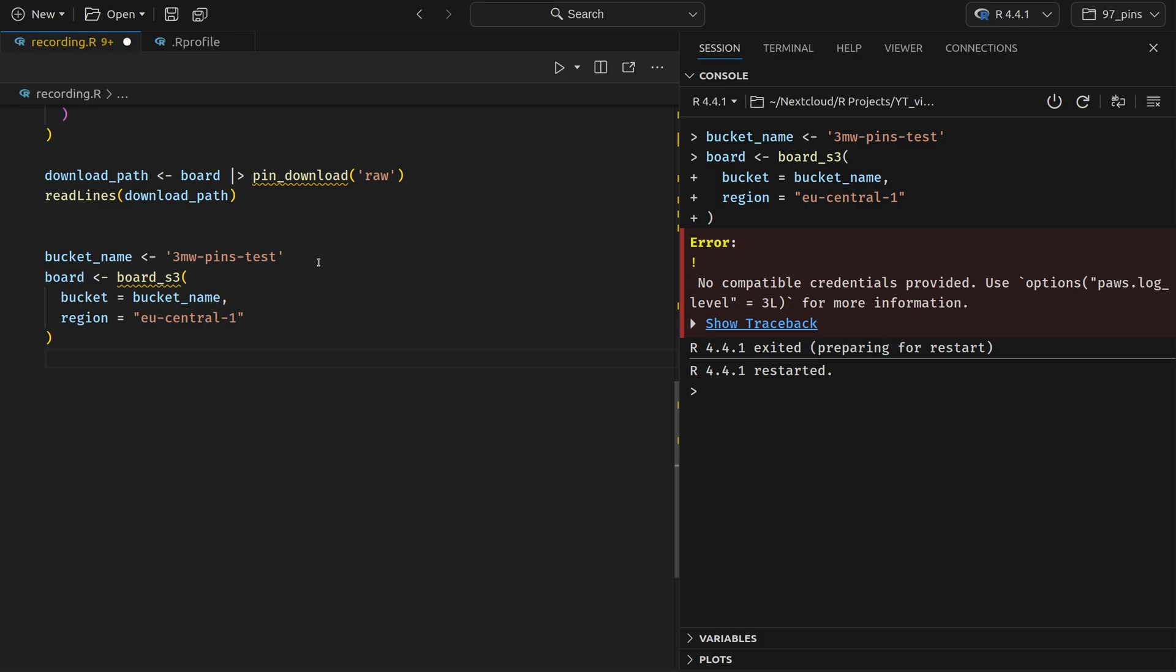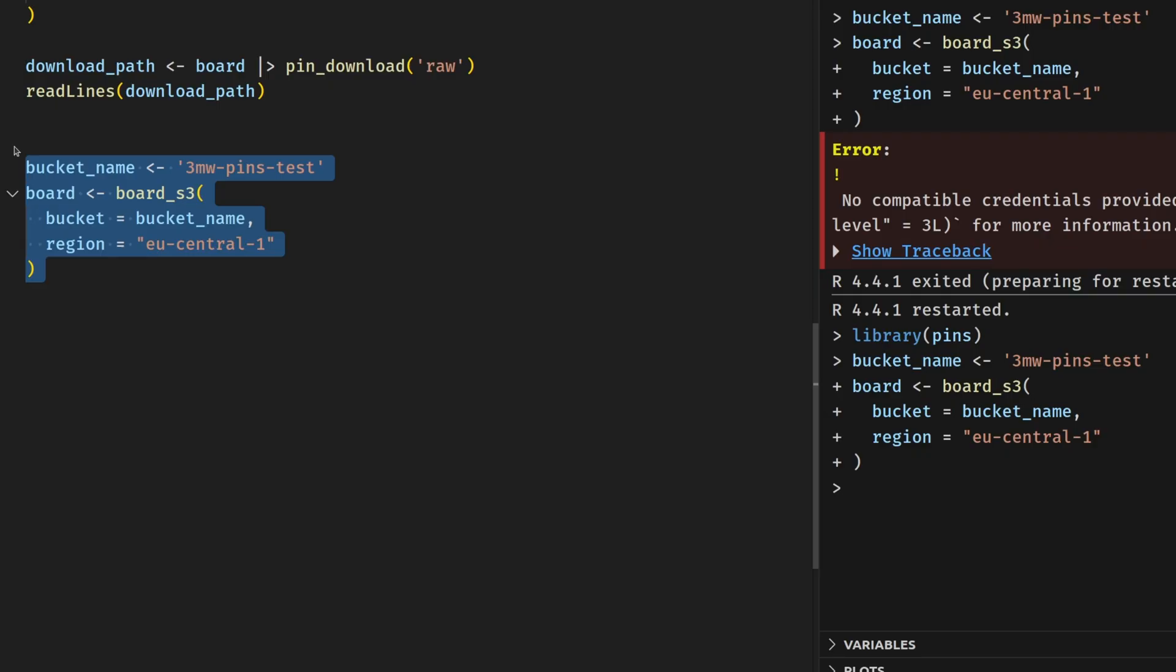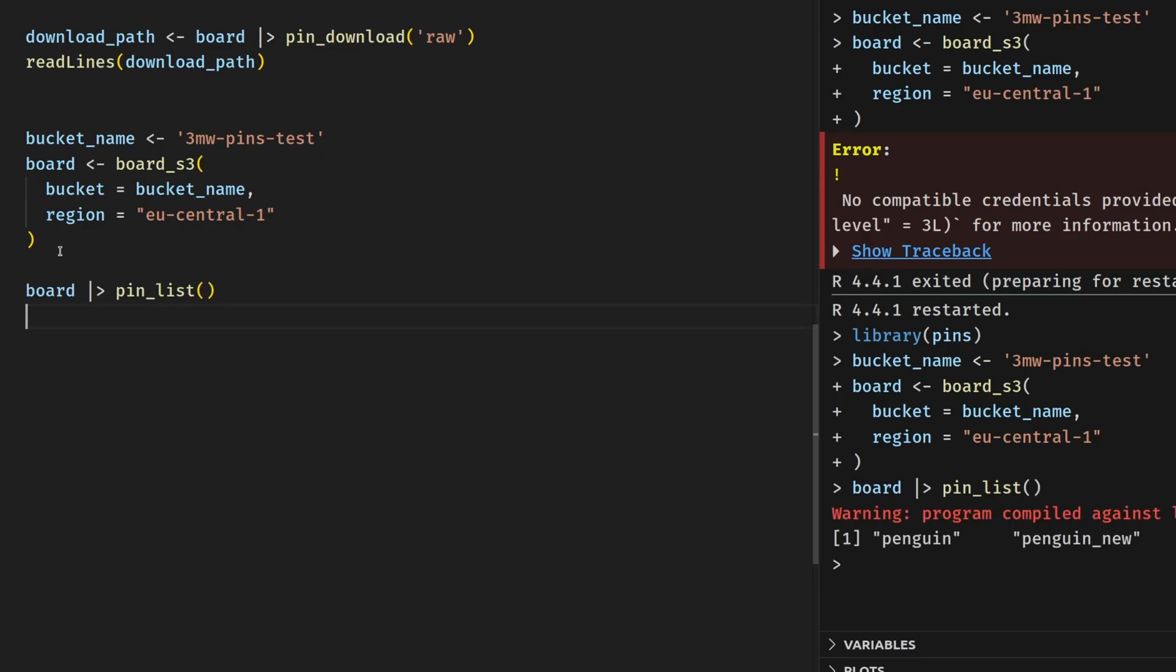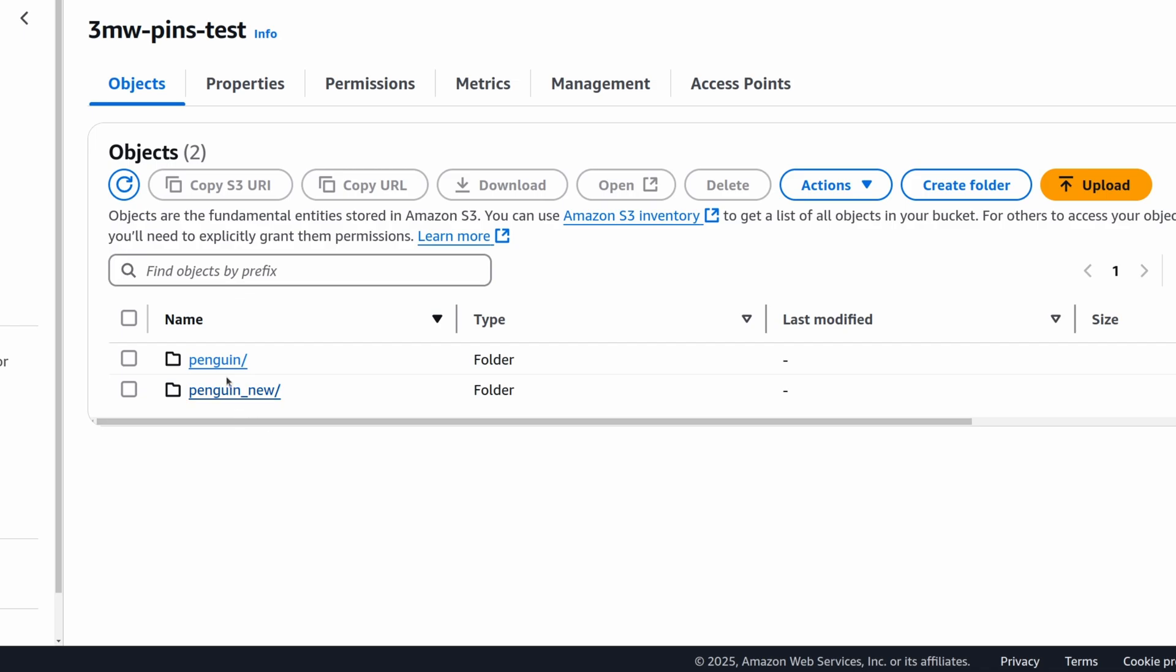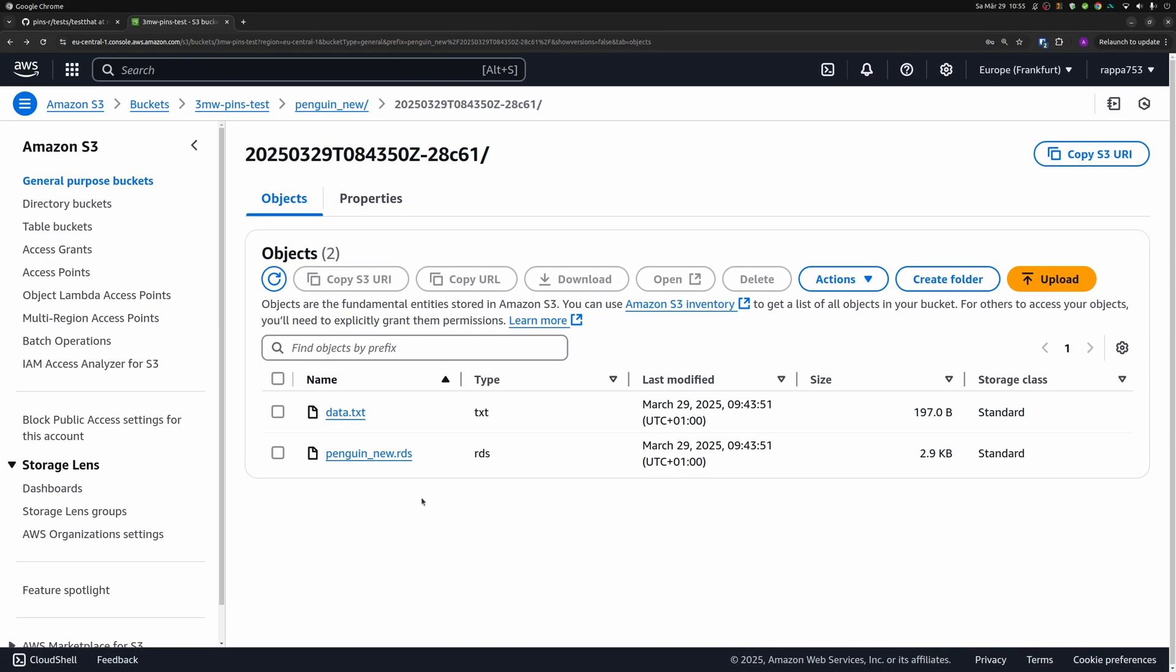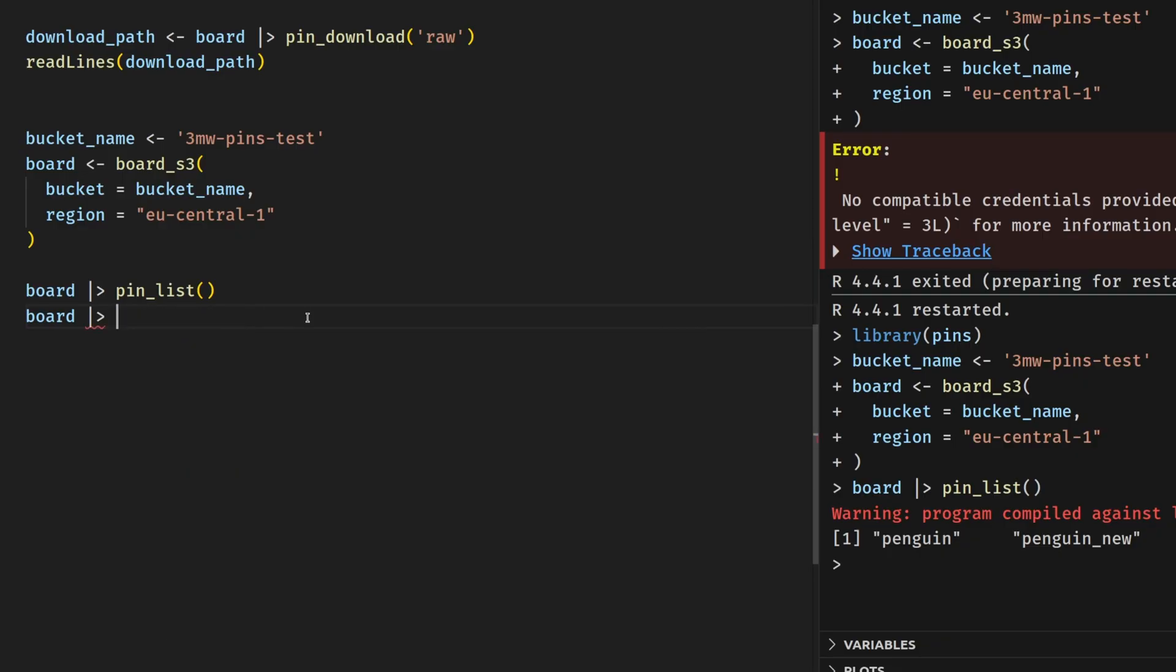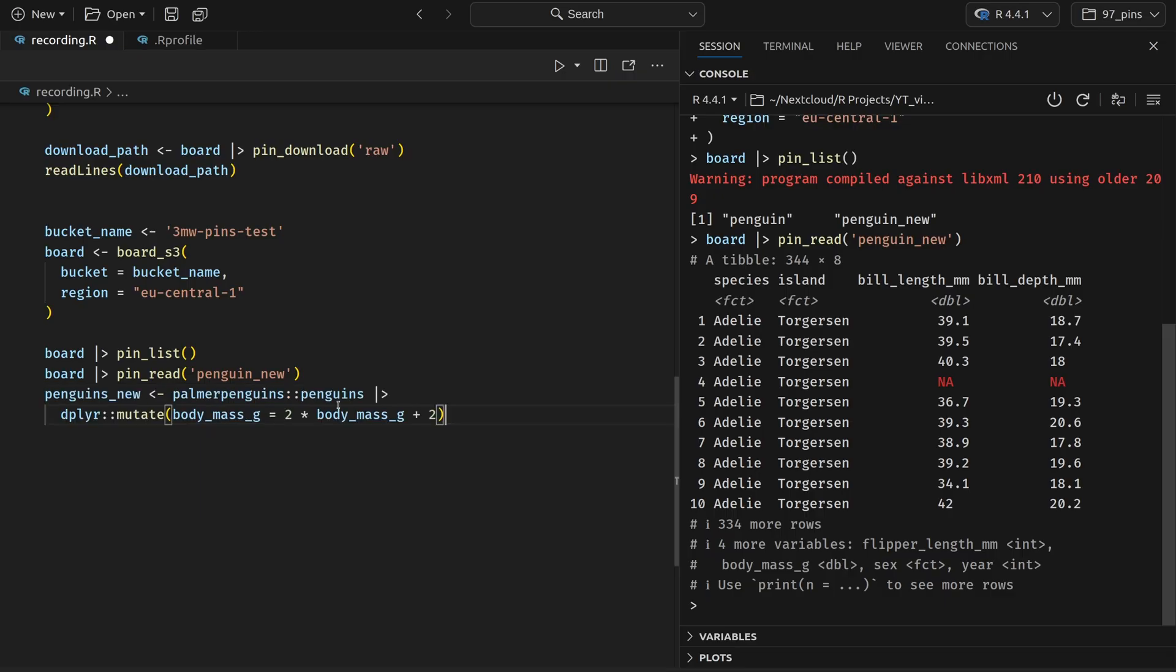So now I filled my .Rprofile file with the correct credentials and I've restarted my session. So I need to also load the pins package again. And now if I re-execute this part here, we see that I don't get an error and everything went smoothly. Now, just like before, I could simply take this board here and pass it to the pin_list function to see what kind of pins I have in store. And here we see that I have a pin called penguin and a pin called penguin_new. And if we look into the S3 bucket, we see that this corresponds exactly to the directories that we have inside this S3 bucket. So once again, pins are nothing but directories where you can drill into them, seeing the different versions of these pins. And then you see some metadata file as well as the actual RDS file that is stored in there. So if we wanted to grab a data set from there, we could use the pin_read function again and then grab the penguin_new data set. And that way we see our favorite penguins data set here.